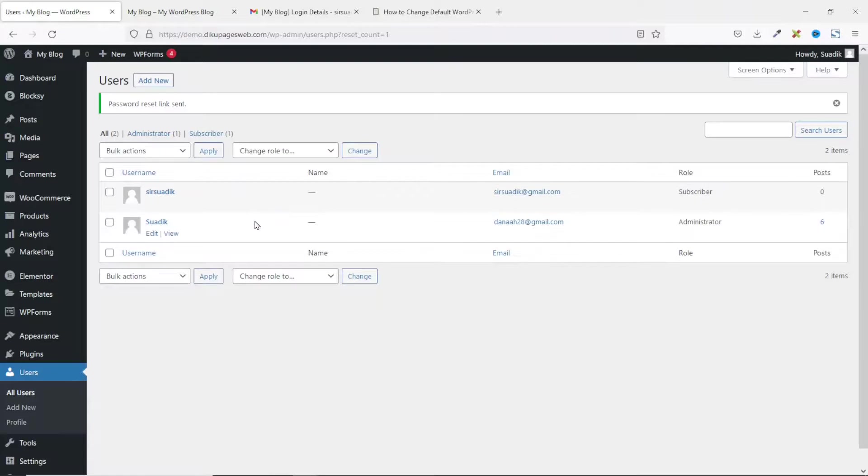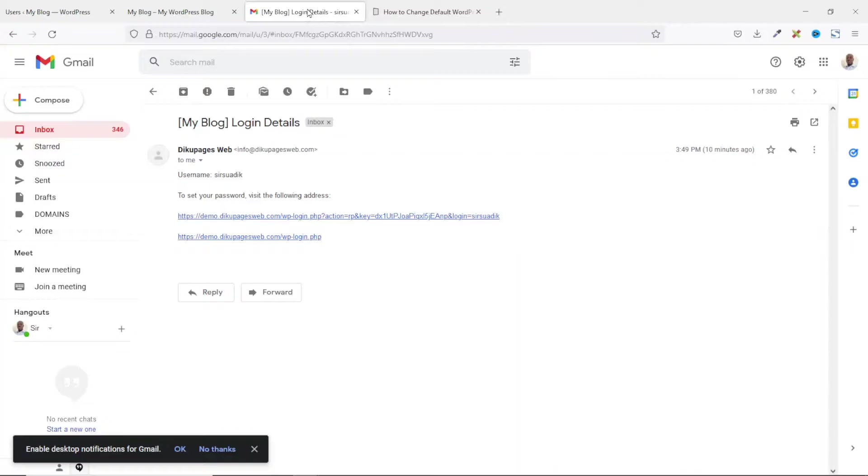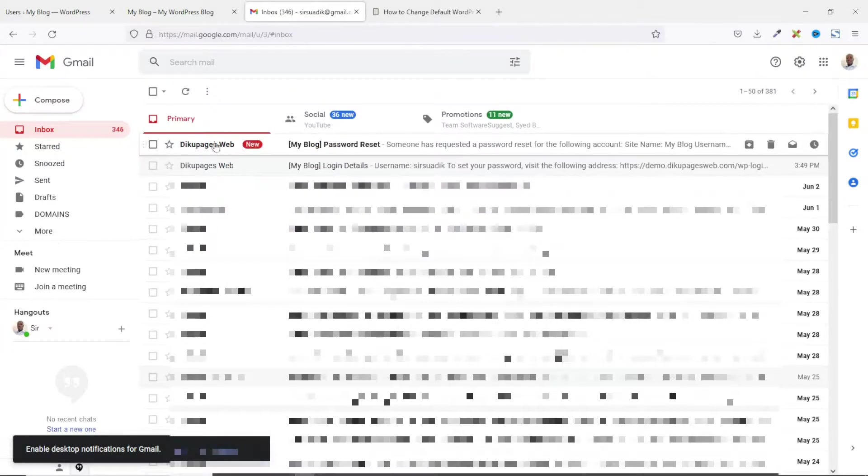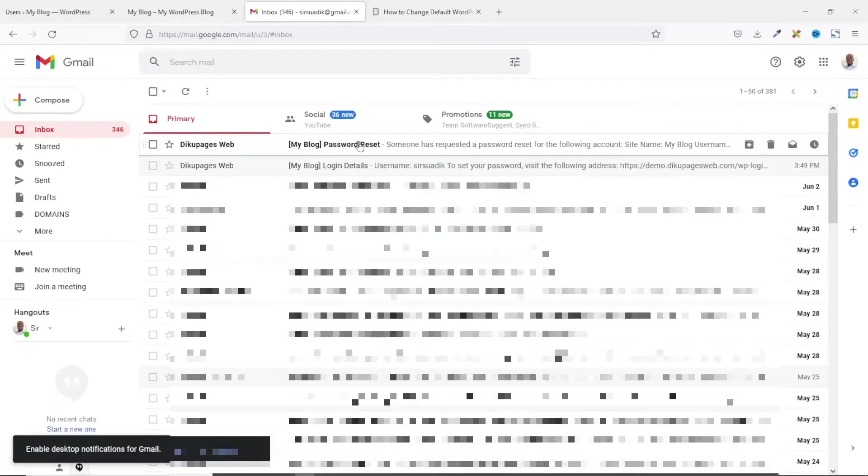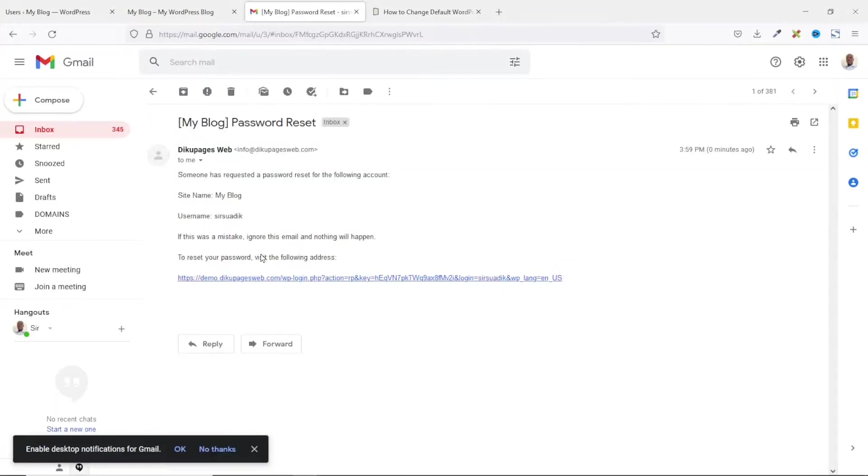Now, if the user goes back to his email, you see that there's a new message coming from DQPagesWeb and it's about password reset. So, I'll go ahead and open it up. And here, the user will still see the name DQPagesWeb as well as the email info at DQPagesWeb.com.